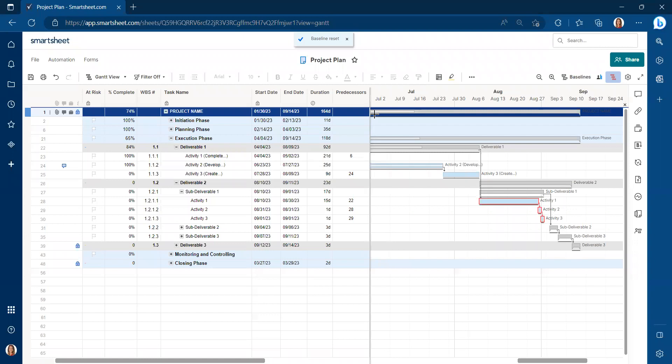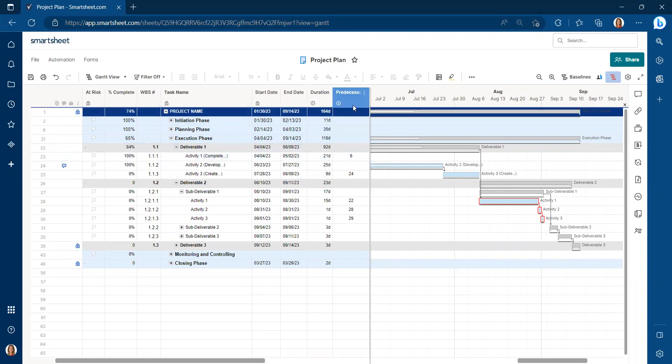When we go back and look at the baselines now, we're going to have zero variance. It literally aligned our start date and end dates, which are our actuals, with the baseline.